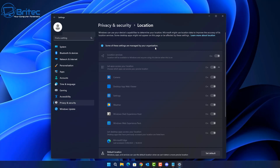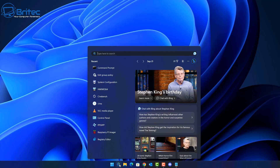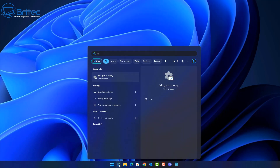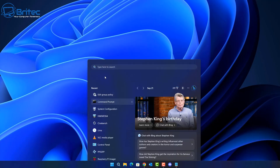Quite a few people always ask how to remove these things, and most of the time they are either done with scripts or policies in Group Policy Editor, or some other software that you may have downloaded, installed, and run on your computer.